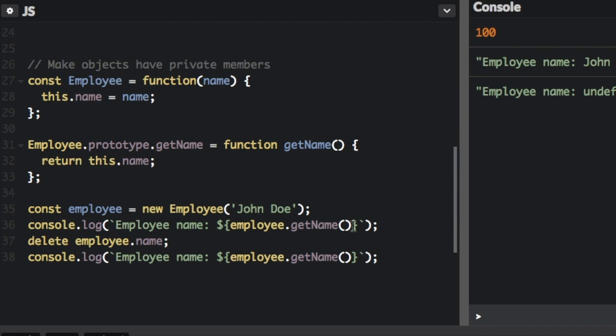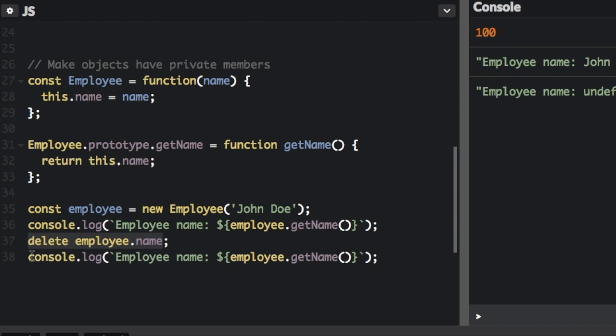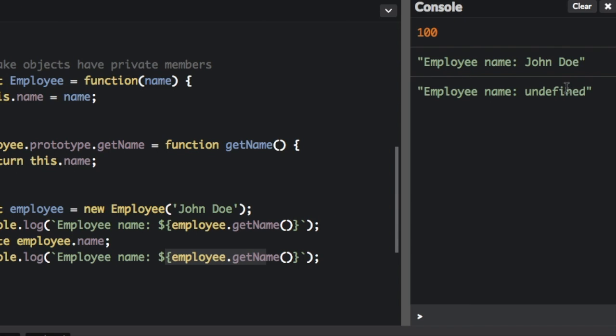Then we're going to console.log. Now, these are template literals. Just look in the description of this video to see a link to my other video about template literals. So we have employee name, and we're going to do employee.getName. So we're calling this getName function. Now then, we're going to delete employee.name. And if you console.log employee.getName again, it's going to say undefined.